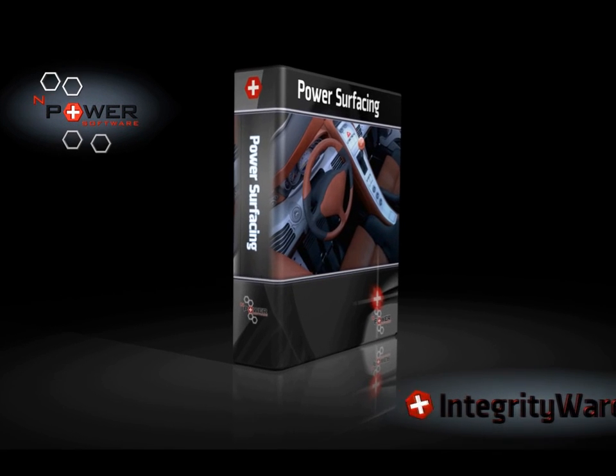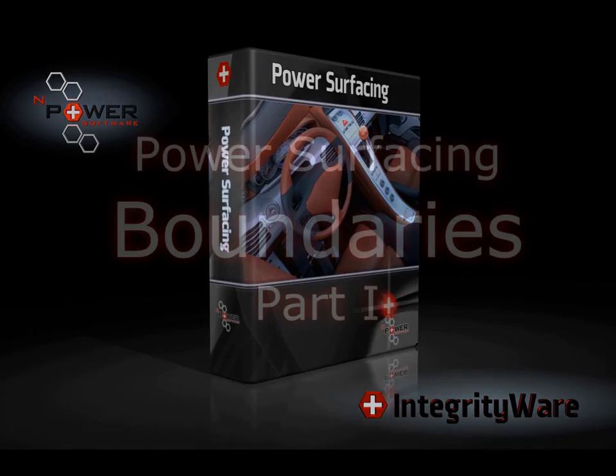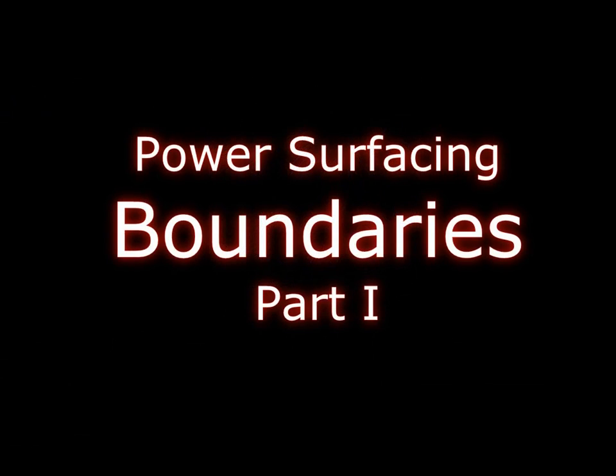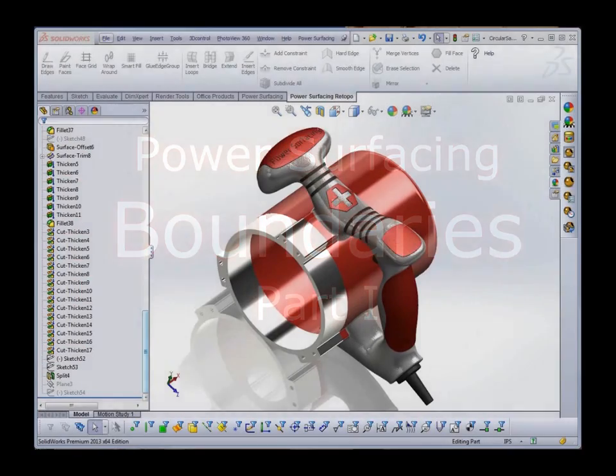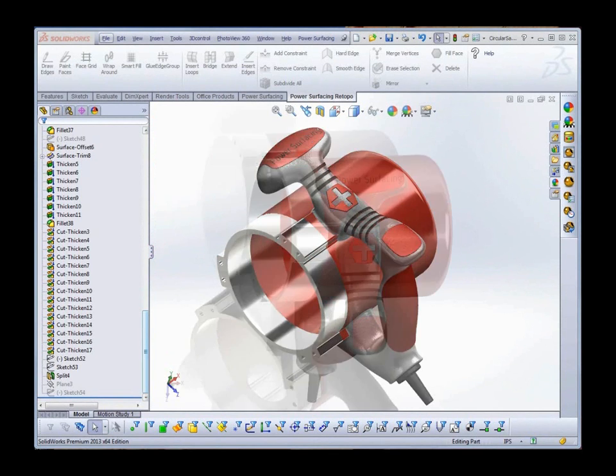In this video, we'll cover the use of boundaries in power surfacing. We'll see how they are created, but more important, we'll see when and why to use them.